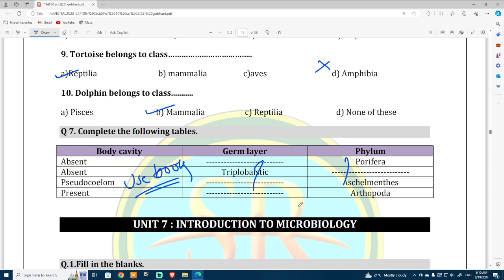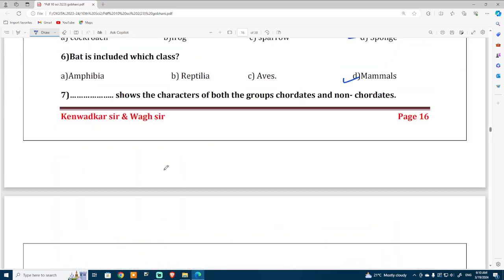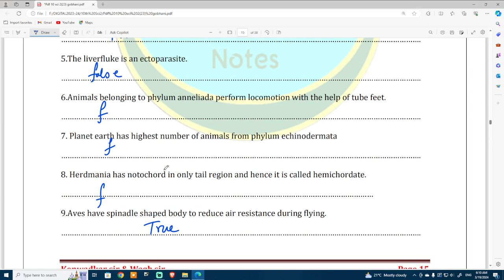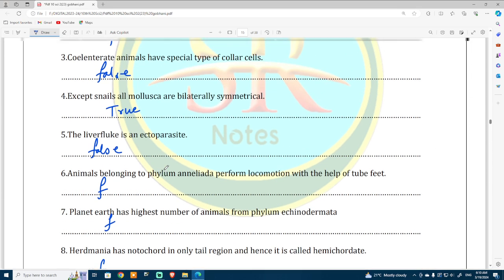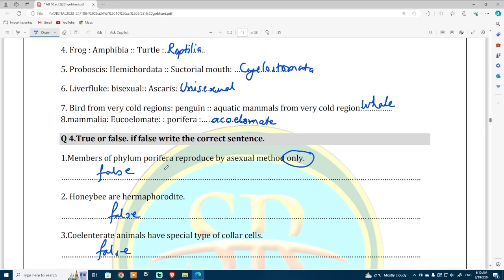In this manner we have gone through the most important questions from chapter number six. This is a short video. In the same manner, all other questions can also be given from chapters one to five and chapter seven to ten in the afternoon session when I come back from school. Until then, have a good day. Thank you.